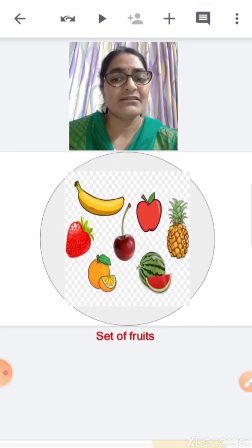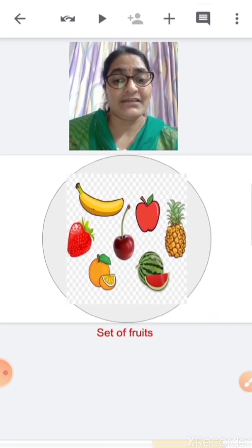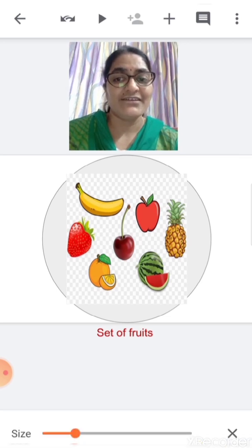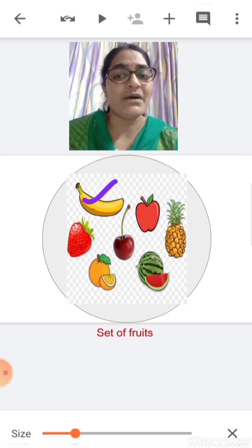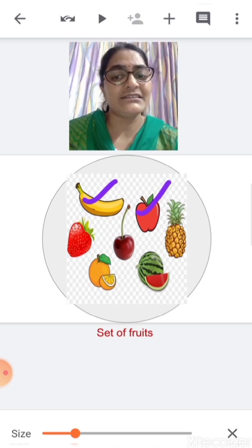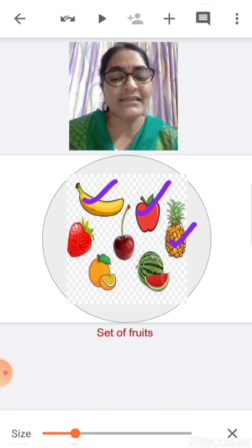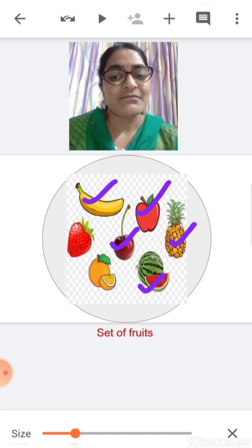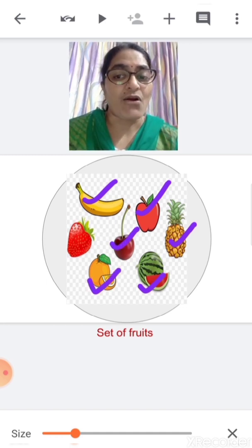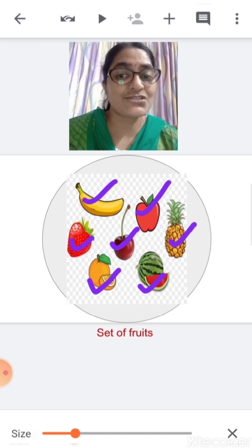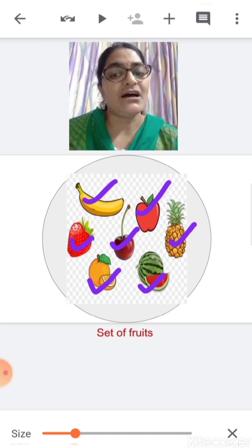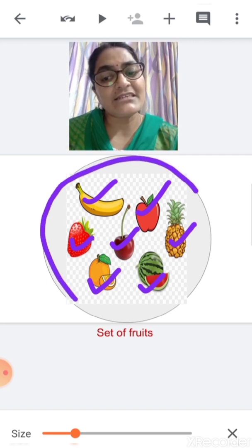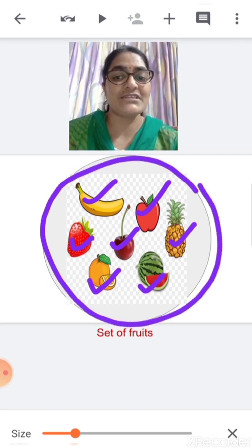Now children, what you can see over here? There are different types of fruits — like banana, apple, pineapple, watermelon, cherry, orange, strawberry. This is a set of fruits.